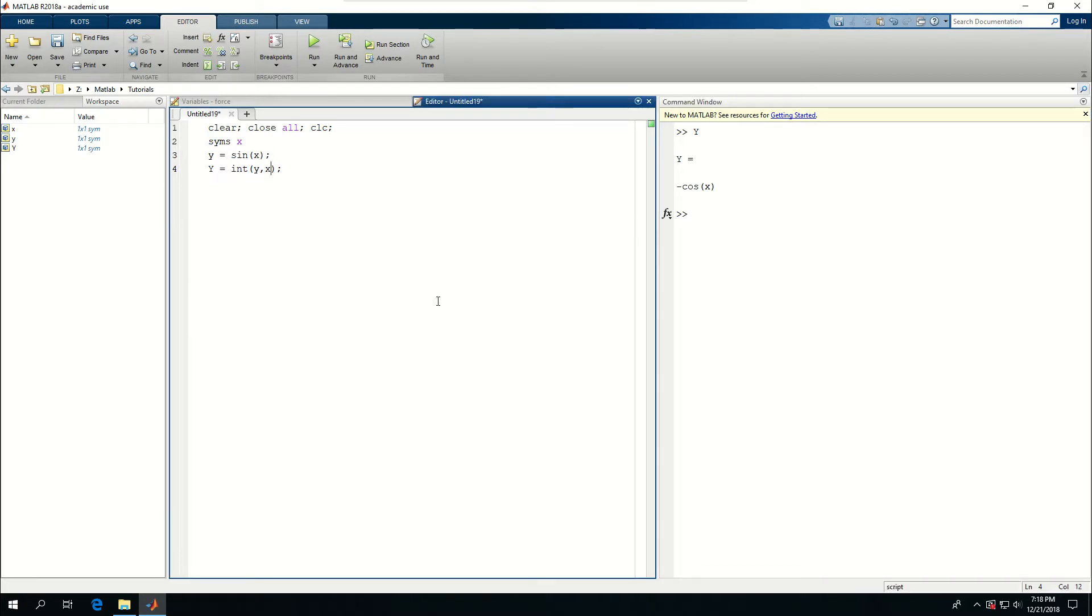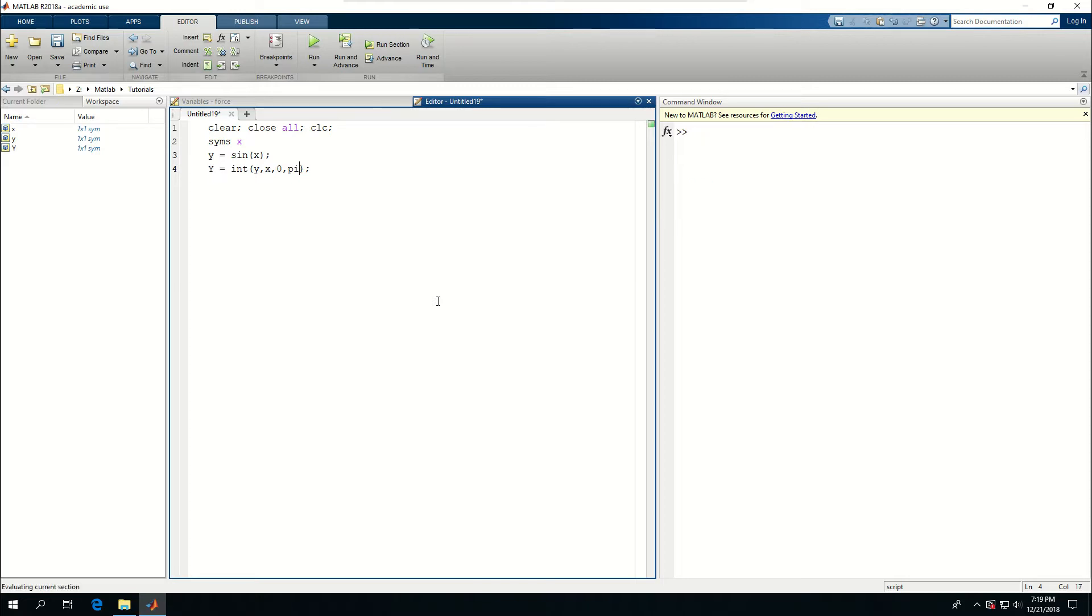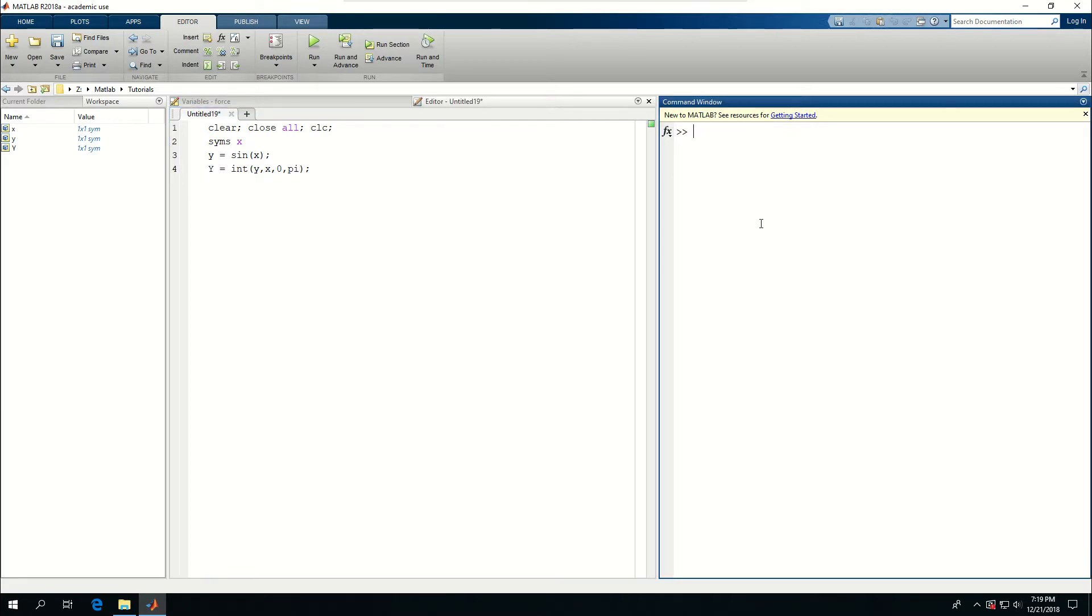We can also give some values to this. Let's say from zero to pi and run it. Now it's going to actually evaluate that and give a value for Y. It gave me a value of two for Y.